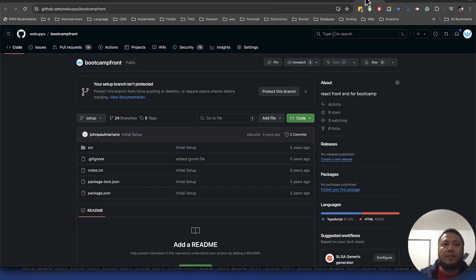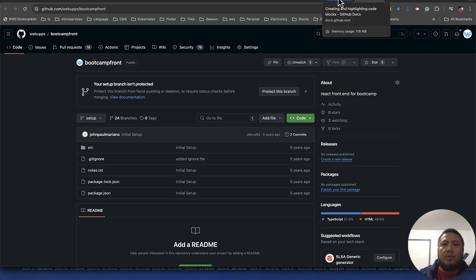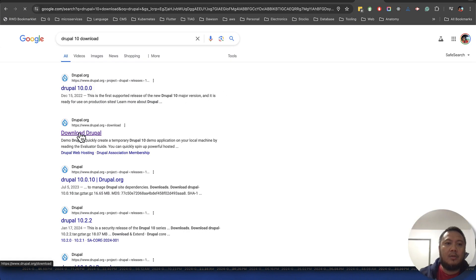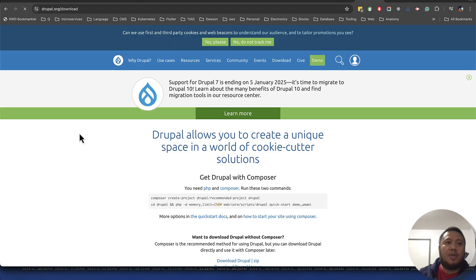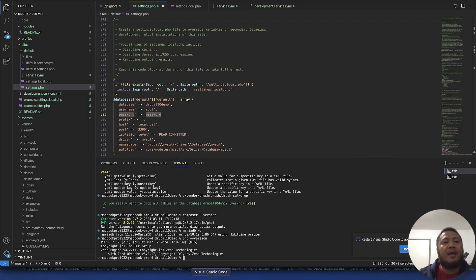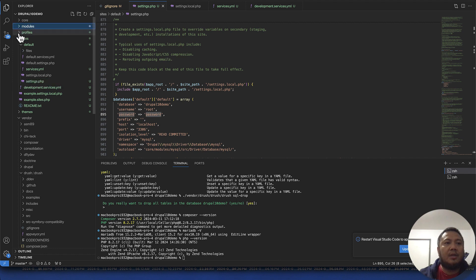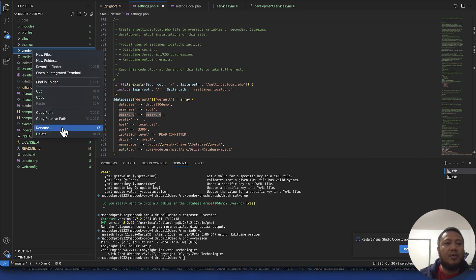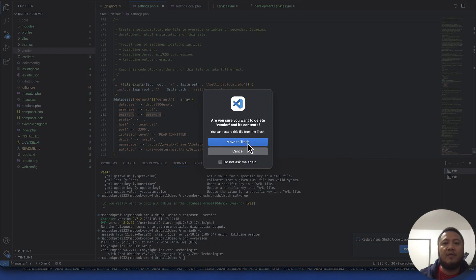The next thing you have to do is go to Drupal.org/download and download the latest copy of Drupal. I have that here already. The next thing you have to do is run Composer, so let me just redo it for this video.